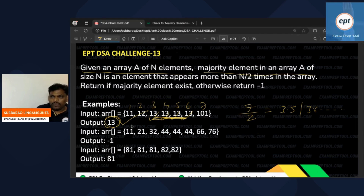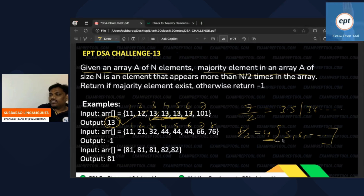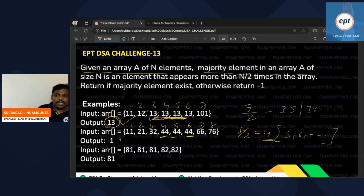One more example: eight elements are there. Eight divided by 2 is 4, so more than 4 means five, six, seven, or more. Is any person in the given array appearing five or more times? One, two, three — only three times. Majority element does not exist, so return -1.